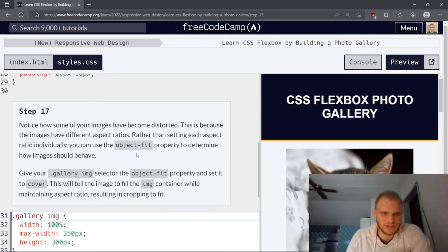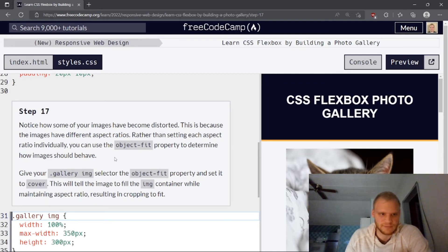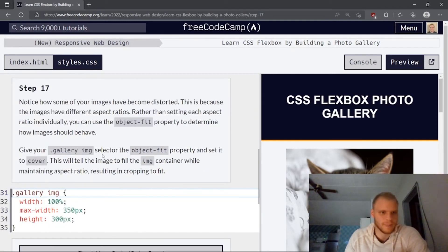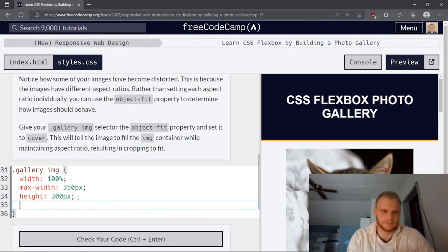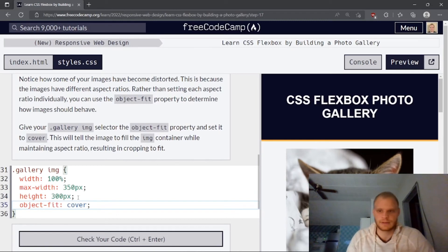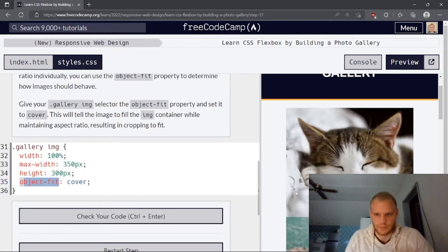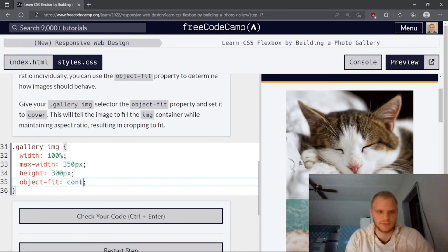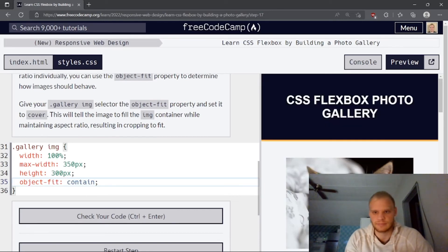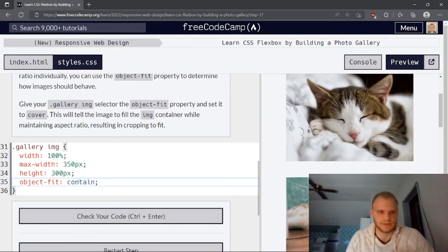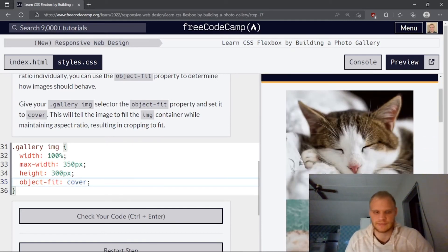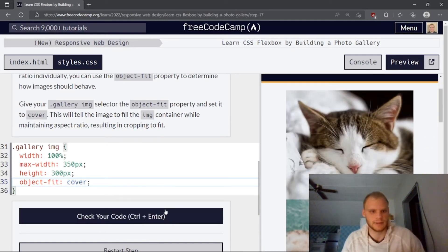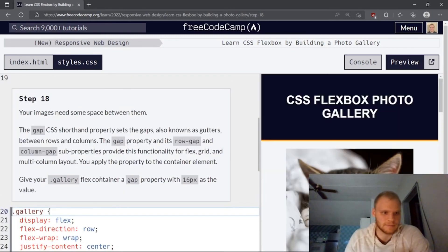Notice how some of your images have become distorted. This is because the images have different aspect ratios rather than setting each aspect ratio individually. You can use the object fit property to determine how images should behave. Give your gallery image selector the object fit property and set to cover. Object fit set to cover. This property is very important when working with images. Sometimes we'll do cover. Sometimes we'll do contain. But in our case, we're just going to use cover so that it covers the box that is defined in. Let's see. Yep. Looks good.